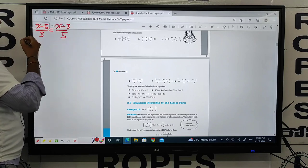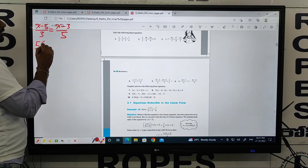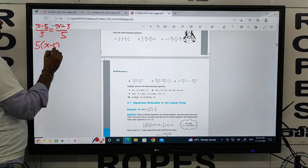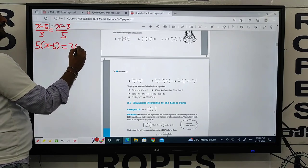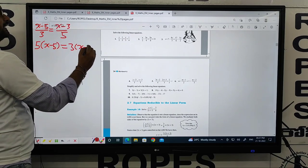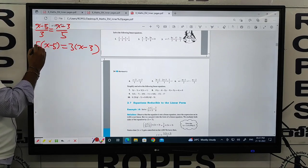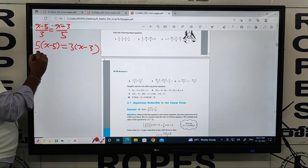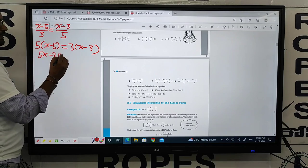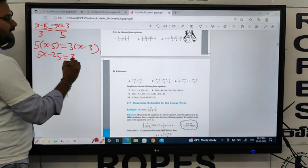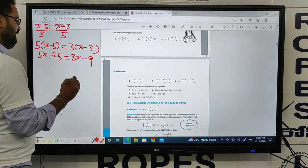Direct cross-multiplication: 5 into (x minus 5) is equal to 3 into (x minus 3). That gives us 5x minus 25 equals 3x minus 9.